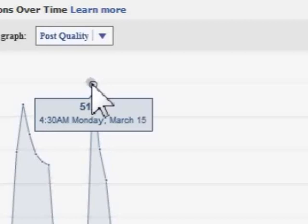Now because we've chosen post quality, we are provided with the information in this box about our post quality on March 15th, where we received a 512.2 post quality score. Every time you post something to your wall it is date stamped, so you could go back to your Facebook fan page wall, find the March 15th post, see what you posted, and do something similar to hopefully receive a high quality score again. So that's a great tool to use.